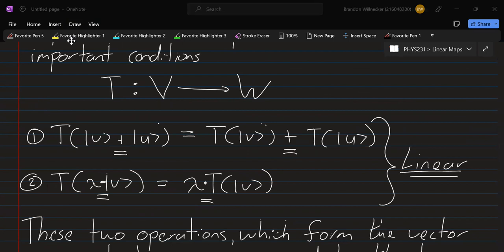From a couple of lectures ago, I was talking about linear span, linear vector spaces, linear subspaces — this is where it comes from: this property of the linear map preserving the linear structure.